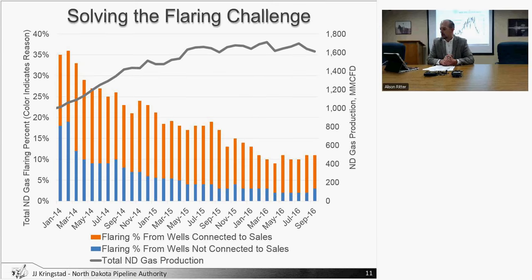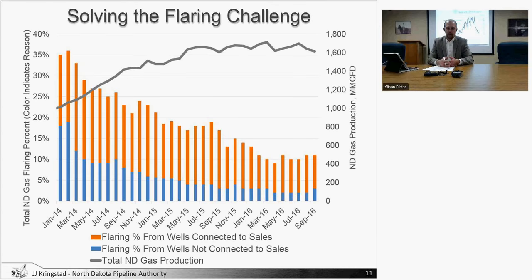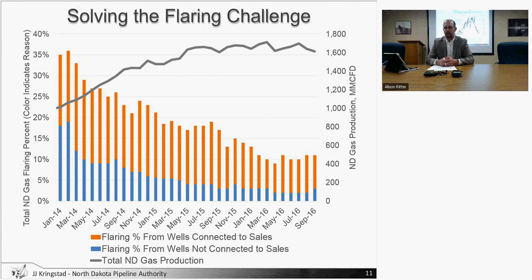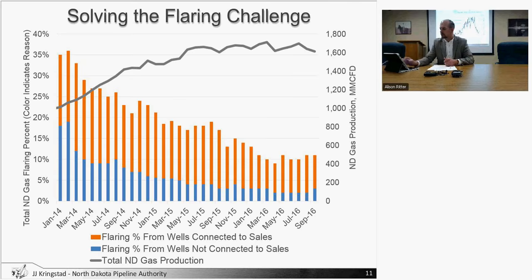Taking a look at well connections on the gas gathering side, keeping pace. We saw well completions increase in September as well as wells getting connected. Industry was able to respond and ramp up a number of new well connections along with that faster pace of well completions in the state.